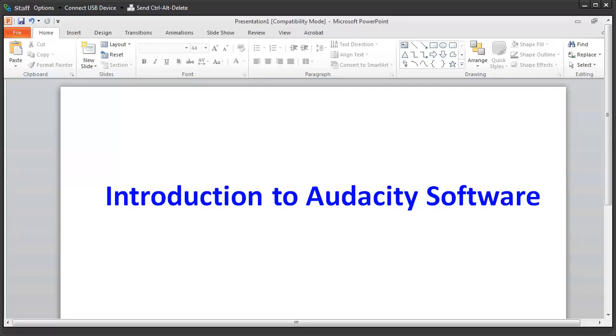Hello there, welcome to this learning tutorial. In this learning tutorial, I'll quickly give you a brief introduction to Audacity Software.